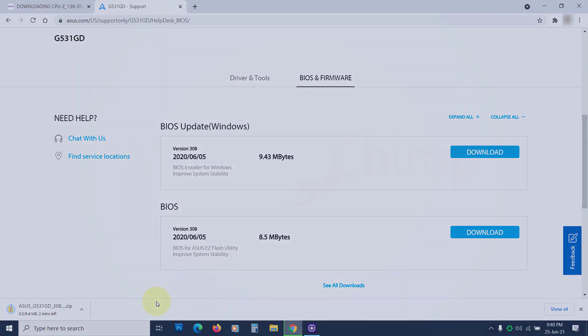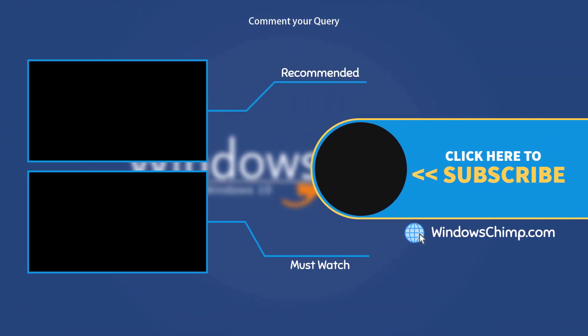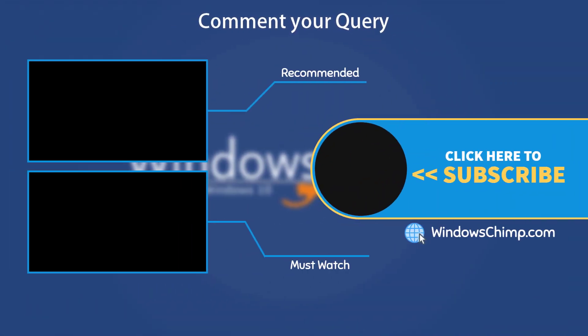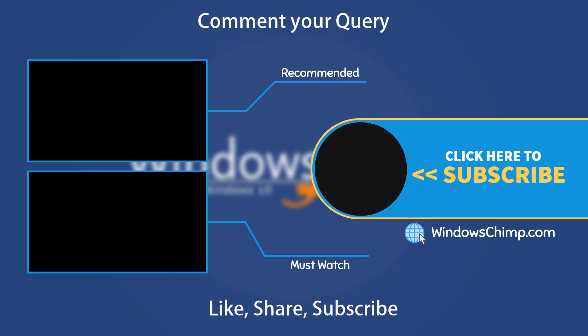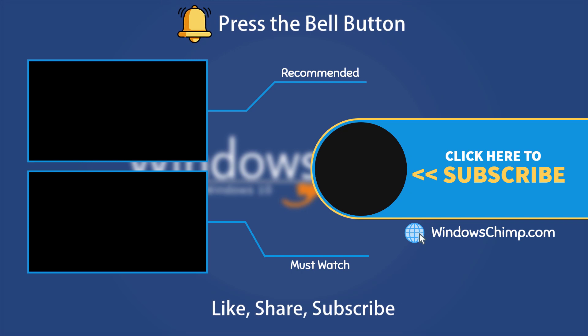That's it for this video. If you have any questions and suggestions, drop them below and share this useful video with your friends. Like the video and subscribe to our channel. Your likes and comments motivate us to create such videos. Don't forget to press the bell button to receive alerts for videos on Windows 10 tips and tricks.